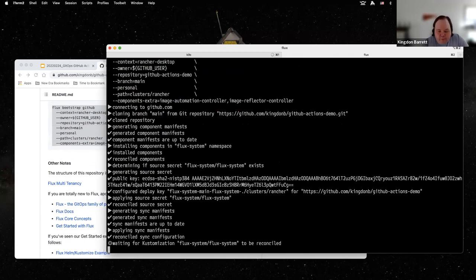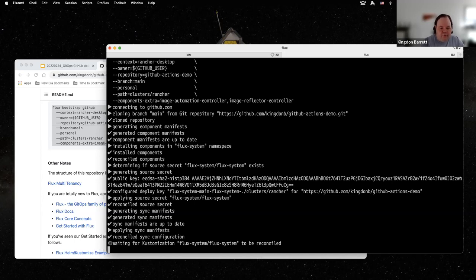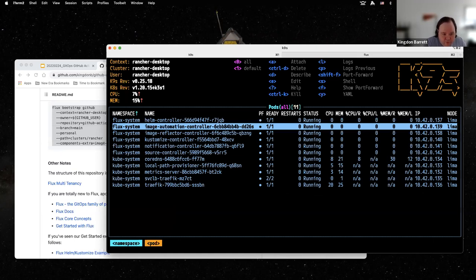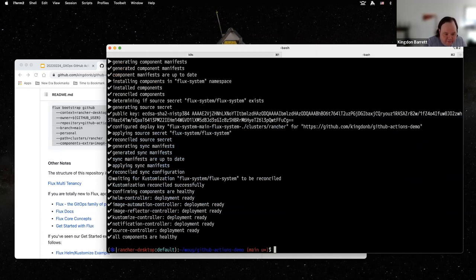About Bootstrap and what it does: this installs Flux onto the cluster in a way that Flux is managing itself. Git is the single source of truth, so what Flux does is put its own definition into Git and then apply it from there. We've got those controllers coming up now — all the Flux system controllers. Flux is reporting back that all components are healthy, so we're ready to start.